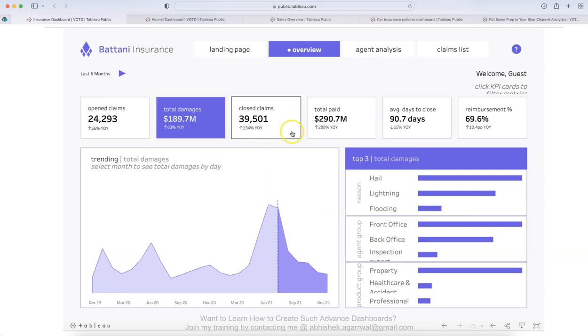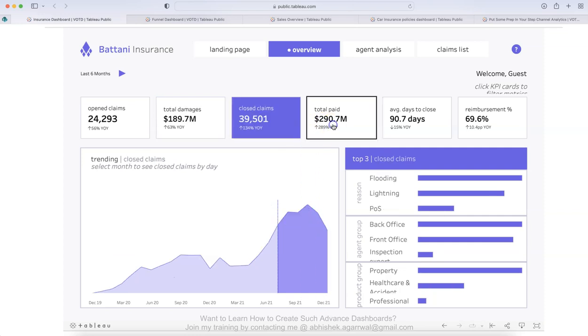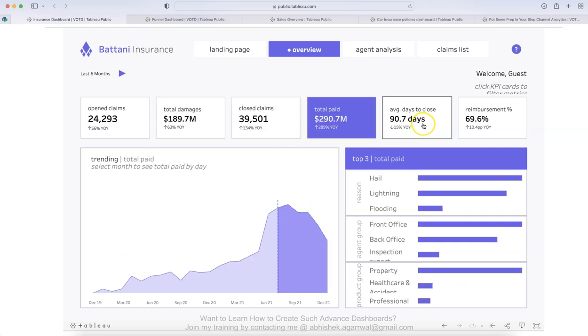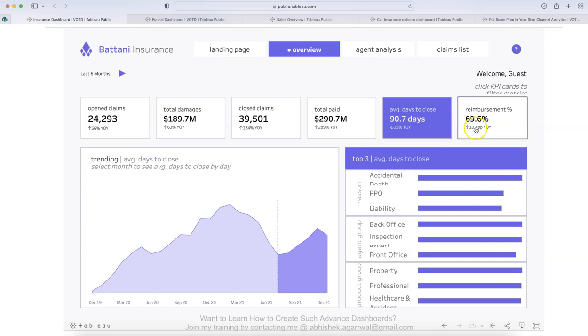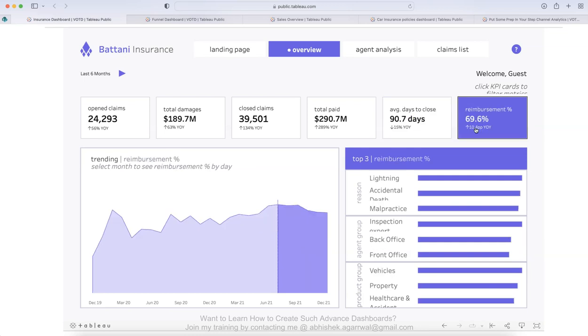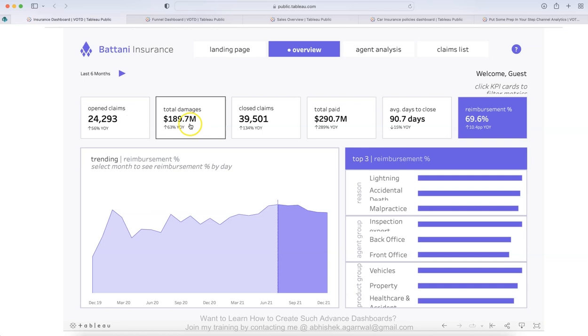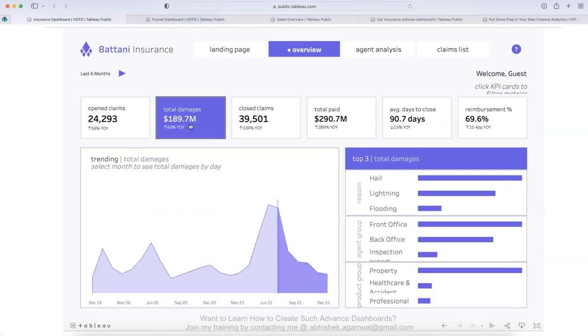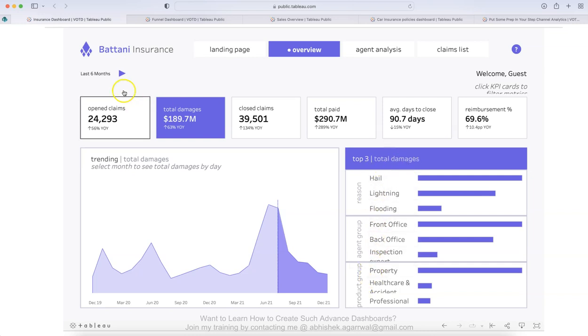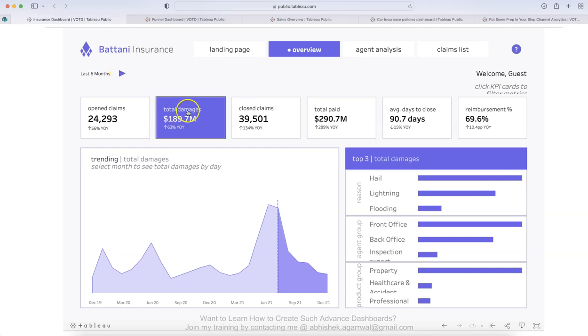If you select any metric, then all these visualizations will change for the user. And that becomes really useful because it gives an indication that you don't have any filter. However, it allows you to filter based on the KPI and you are able to see the trend and then the top three reasons based on the total damages.